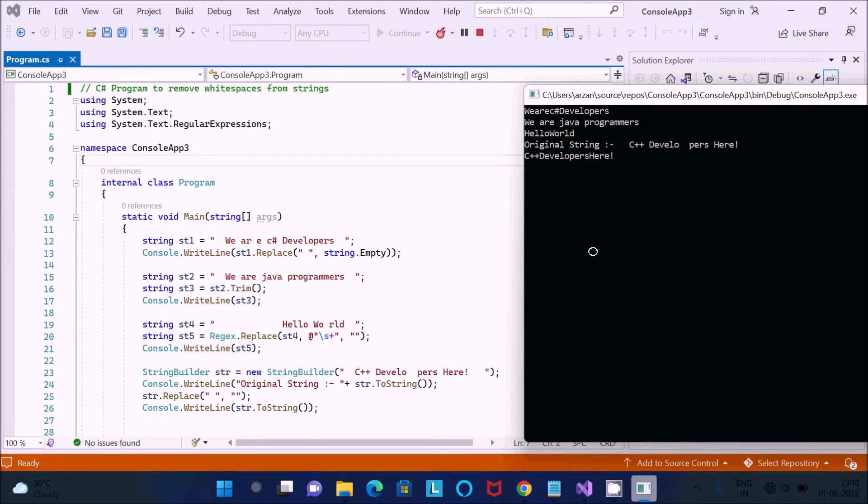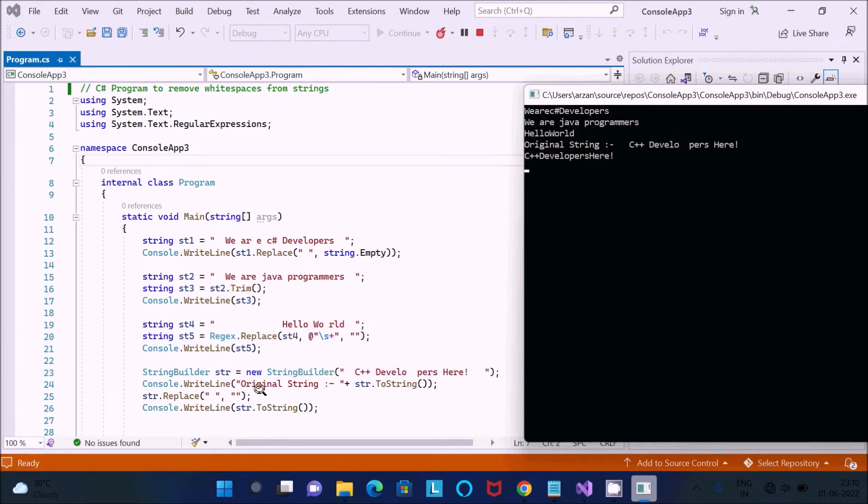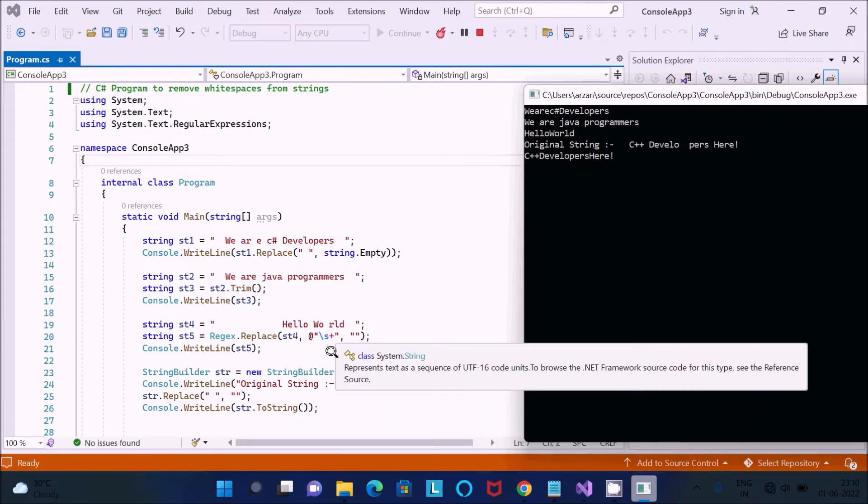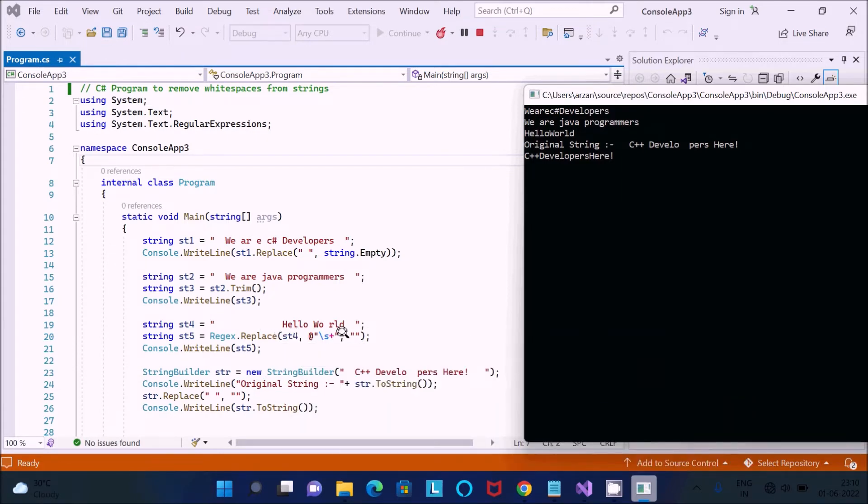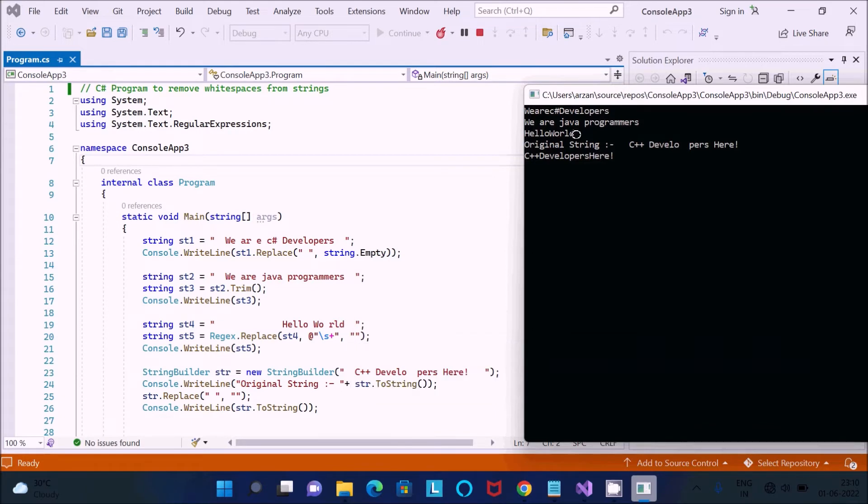And the next is here Regex. So here you can see this is the header word and this is the input and after applying Regex Replace str4, add the rate as and this all, okay, so after applying this, this is replace the white spaces.